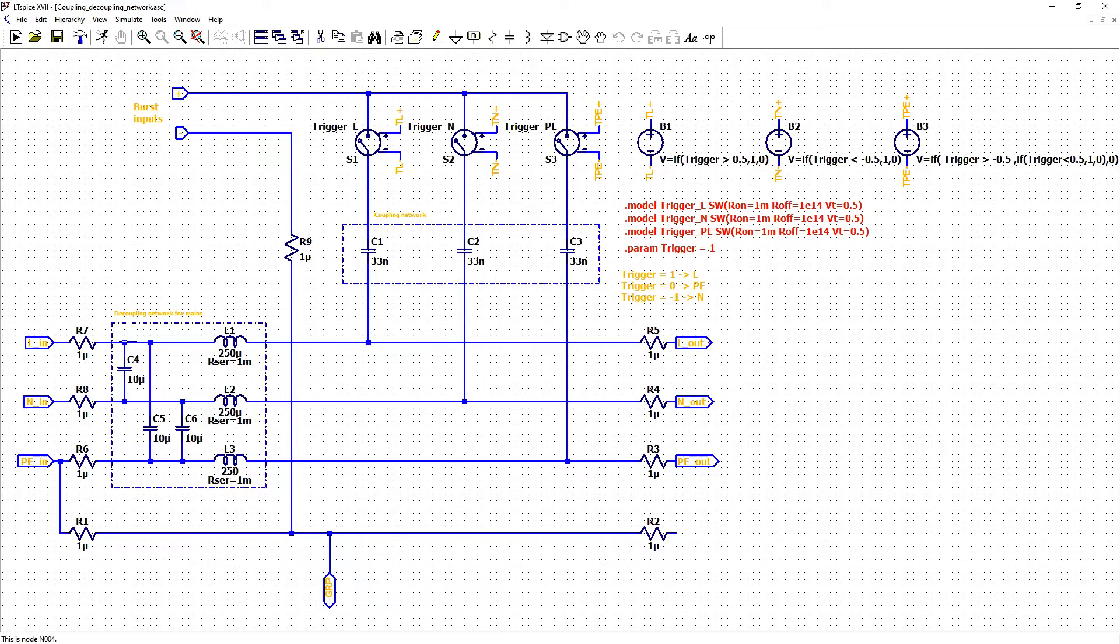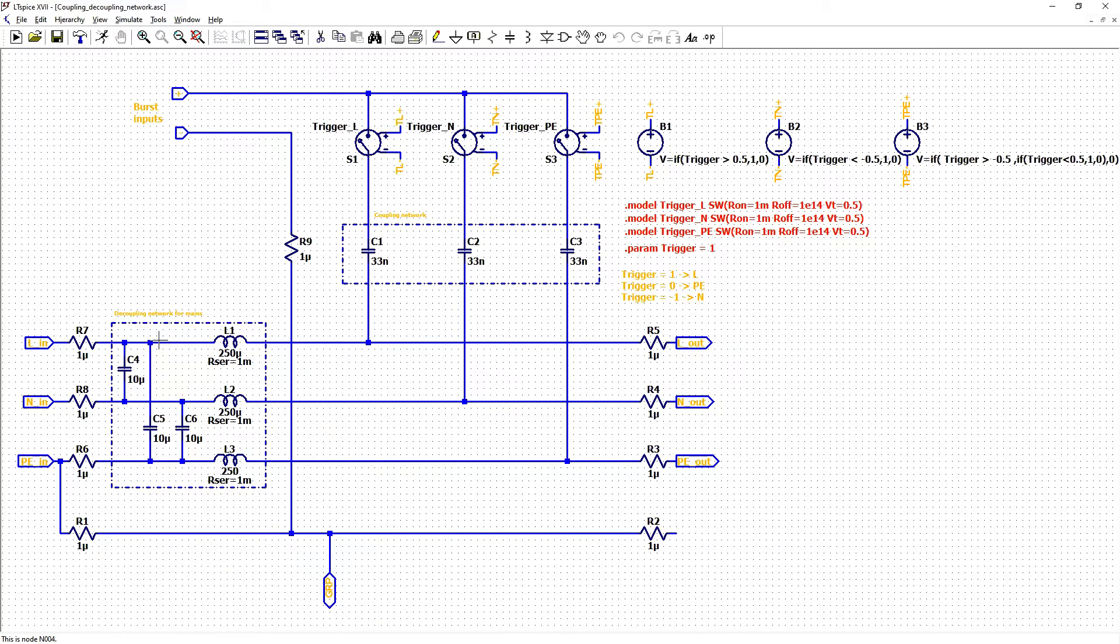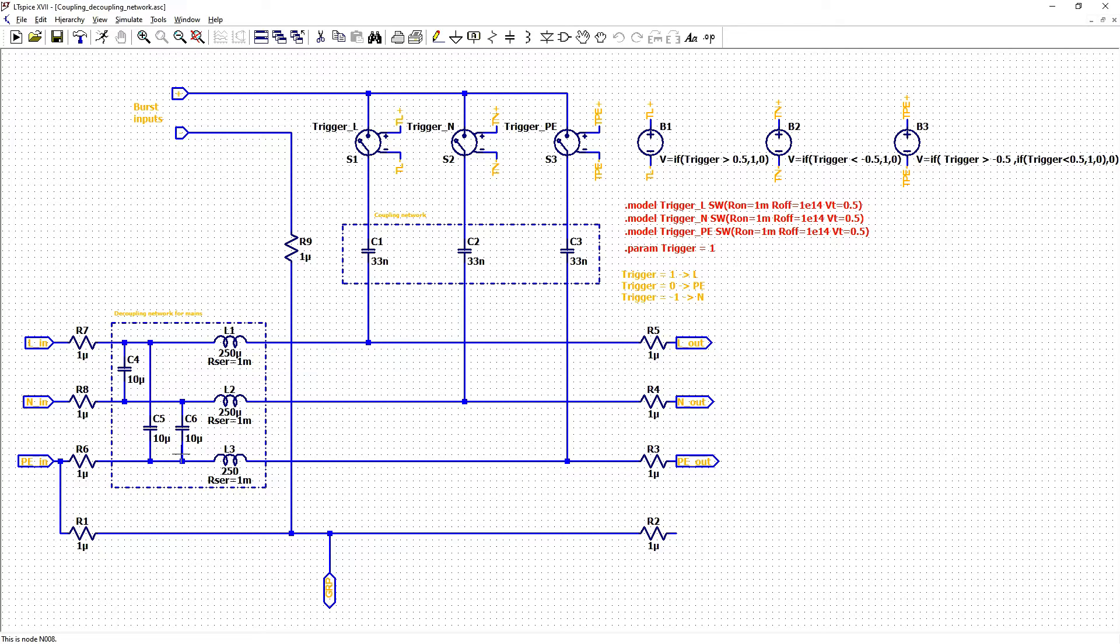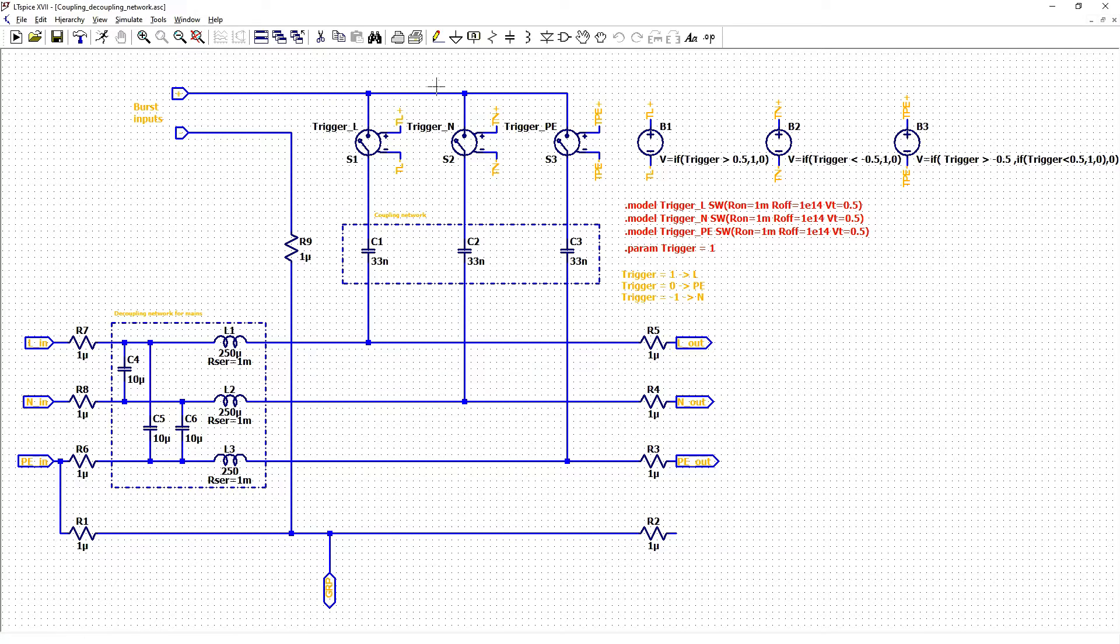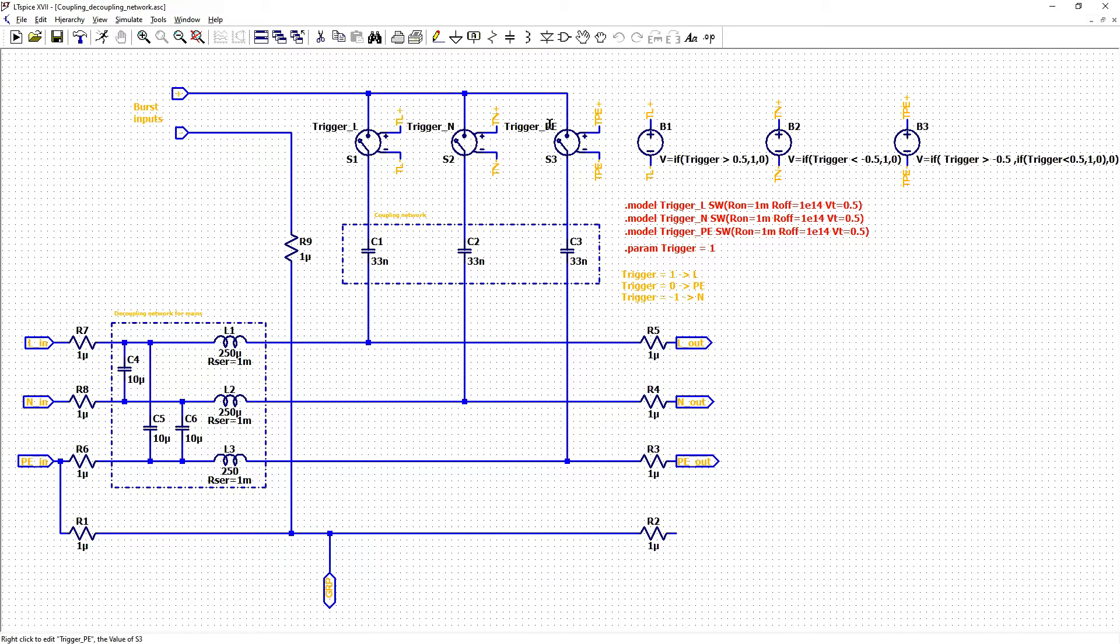One capacitor is between line and neutral. Second is between line and protective earth. And third is between neutral and protective earth. If our input signal from burst generator will go to one of three lines depends on trigger parameter.